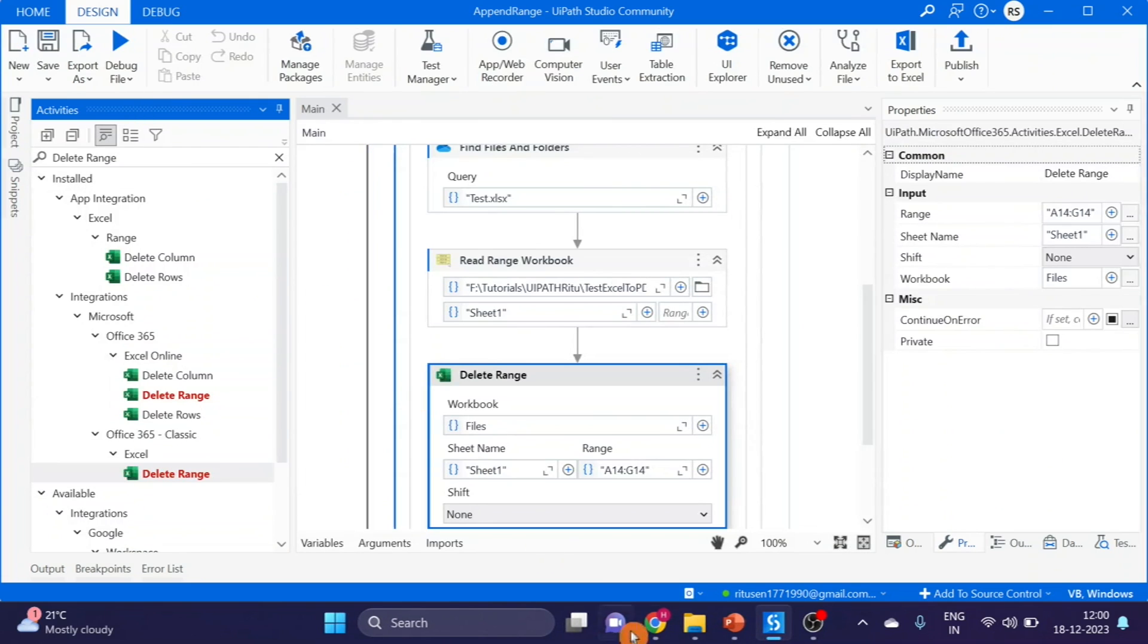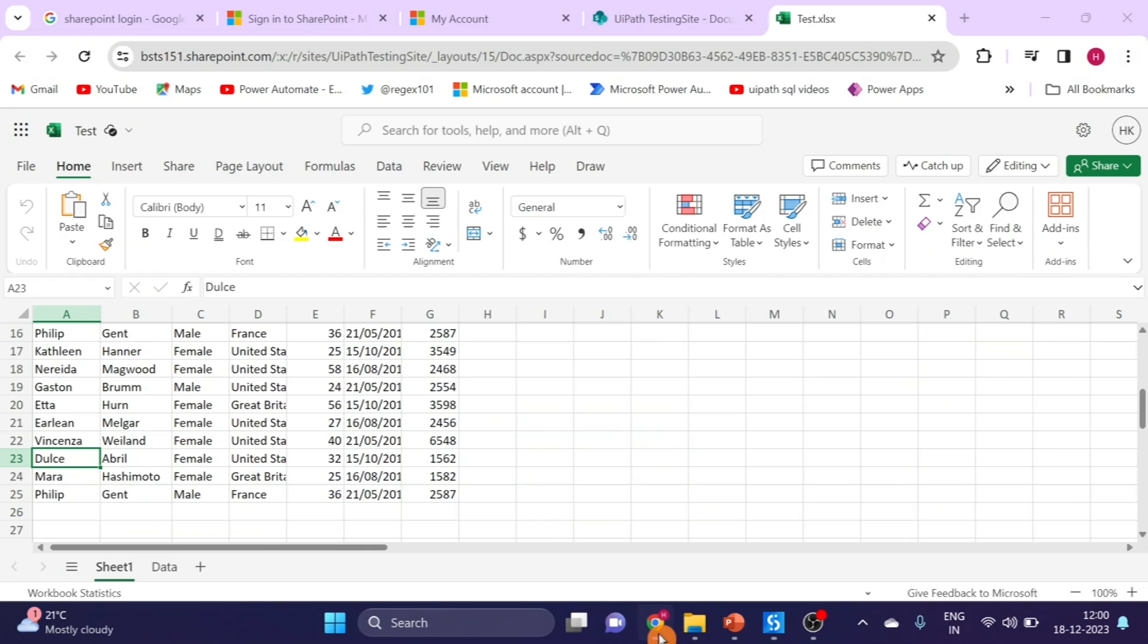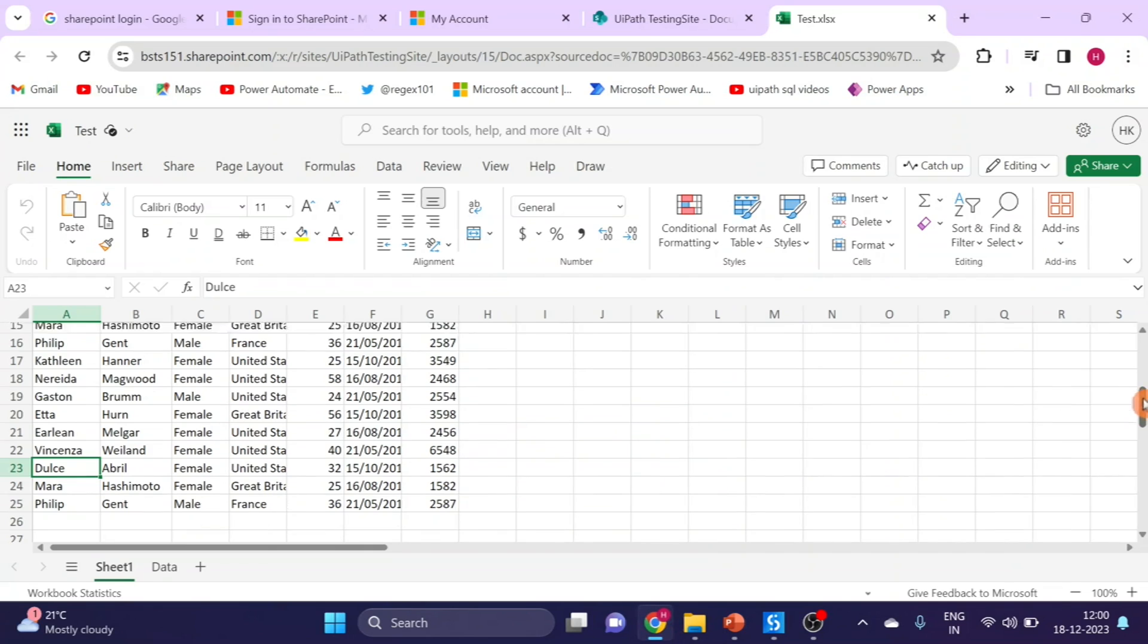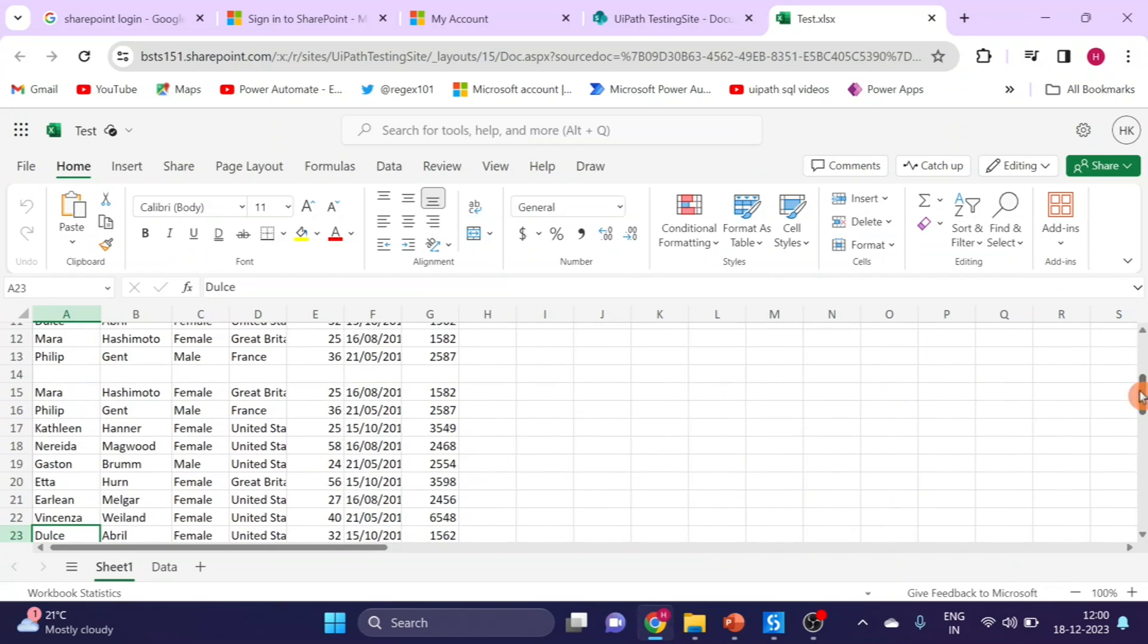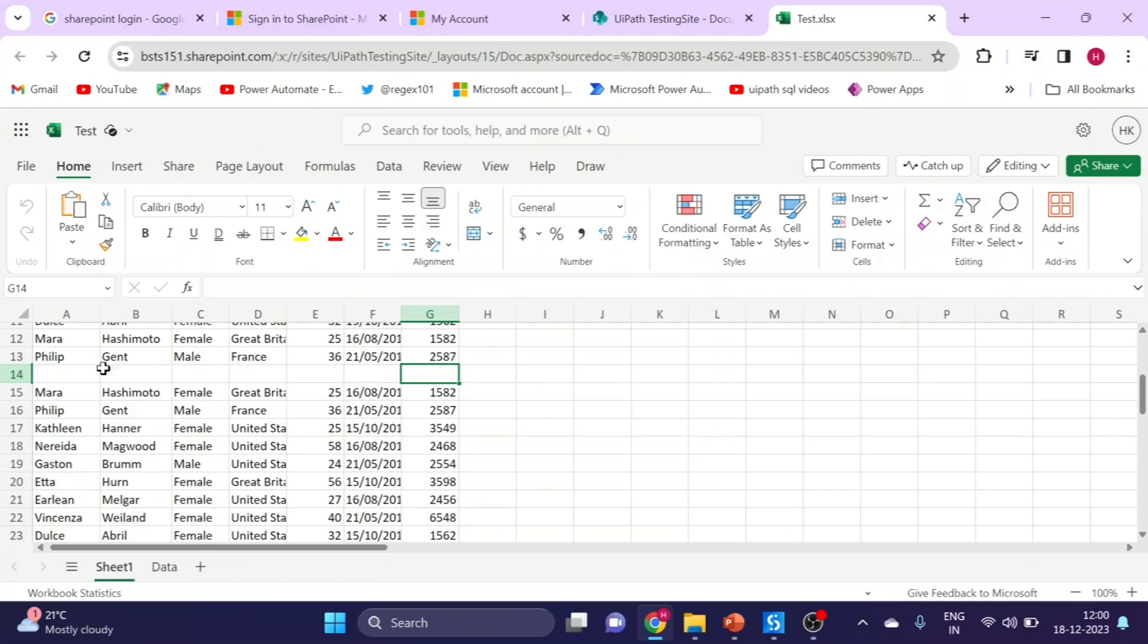Let's check. Here you can see from A14 to G14 deleted, the row is deleted.